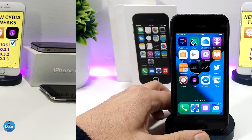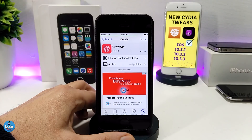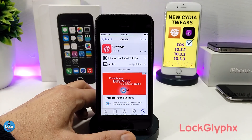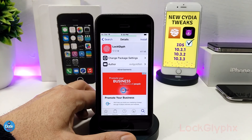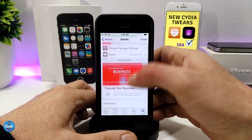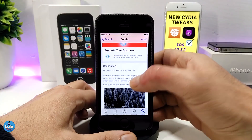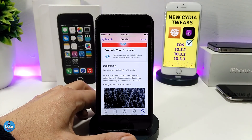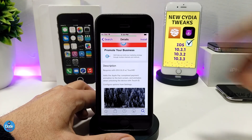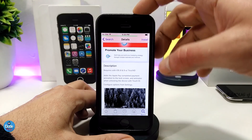The first tweak I want to share with you guys is LockGlove. What this tweak is going to provide you with is bringing Touch ID into your lock screen, and you can even download additional themes which is going to be really amazing. The tweak is compatible with iOS 8, iOS 9, up to iOS 10.